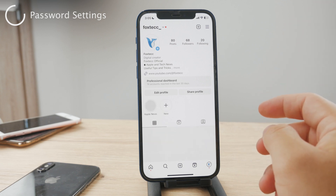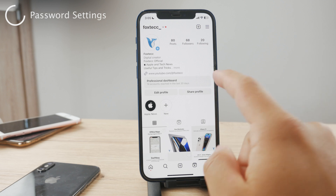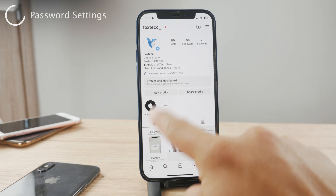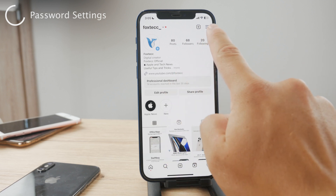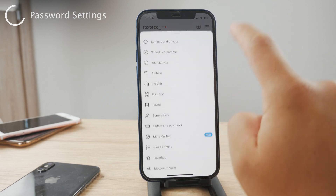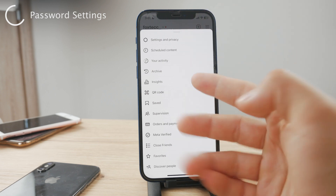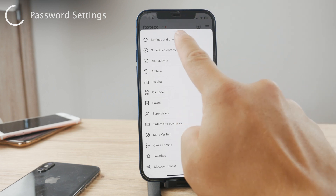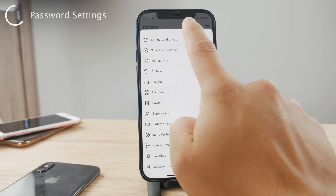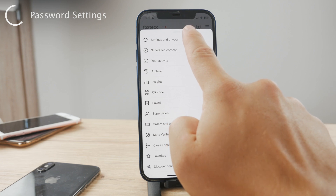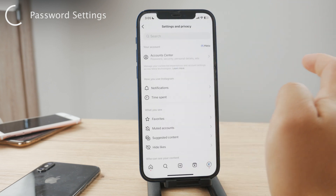What you'll see is the settings and a couple of options. If you click on the horizontal three lines button, this opens up a new section which includes settings and privacy. Tap on this and open it up.